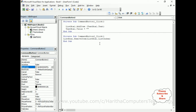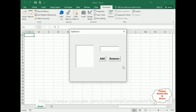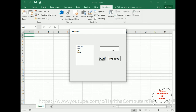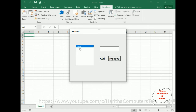Now let's check the final output. Let's add some items: Charan, Raju, Jack, Theta. Notice — whatever I enter in the text box is added dynamically into the list box. Now I want to delete a particular name — for example Jack. I've selected Jack, click Remove — notice Jack has been removed. Raju, Theta, Charan gone, Pita gone.